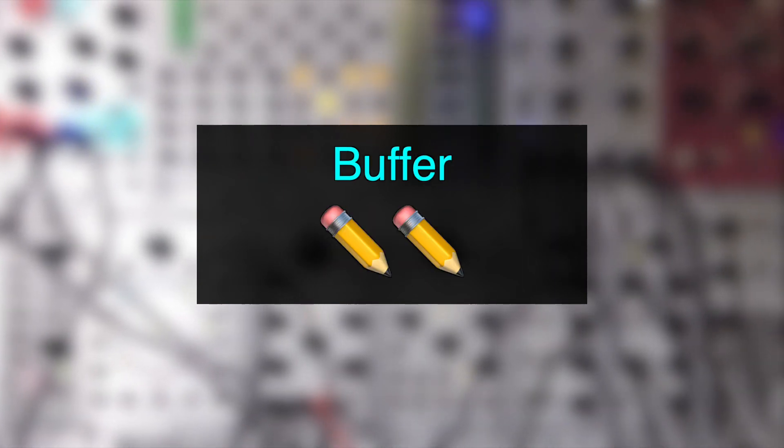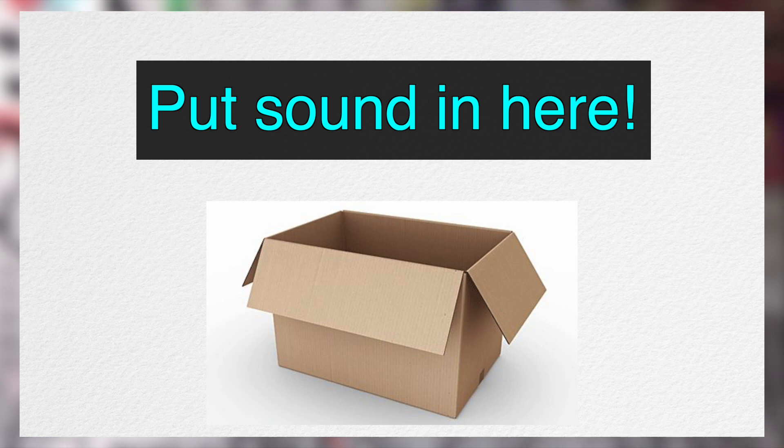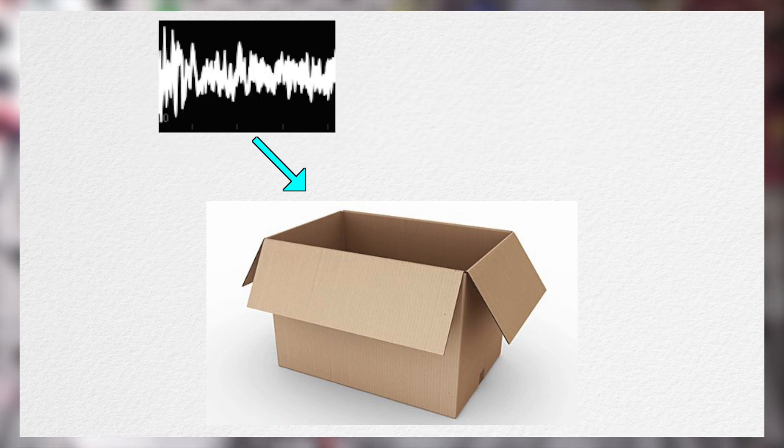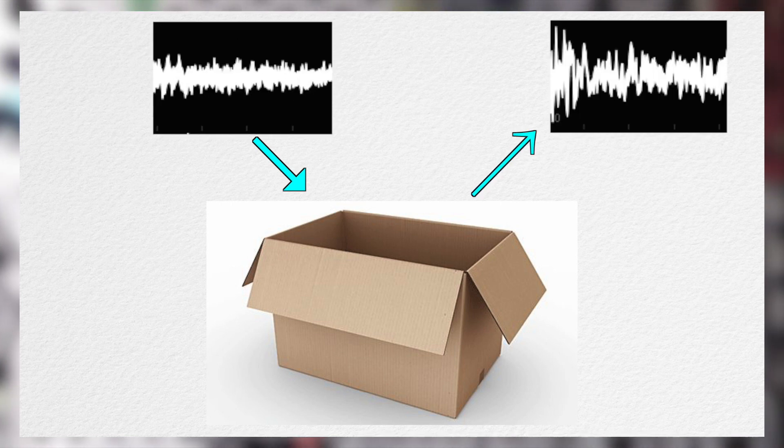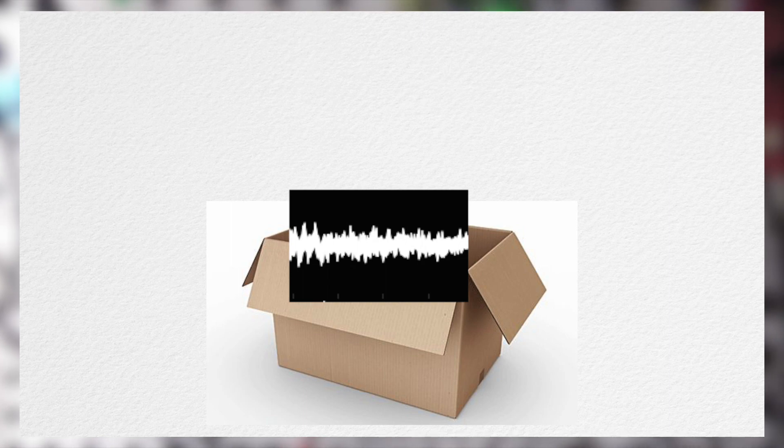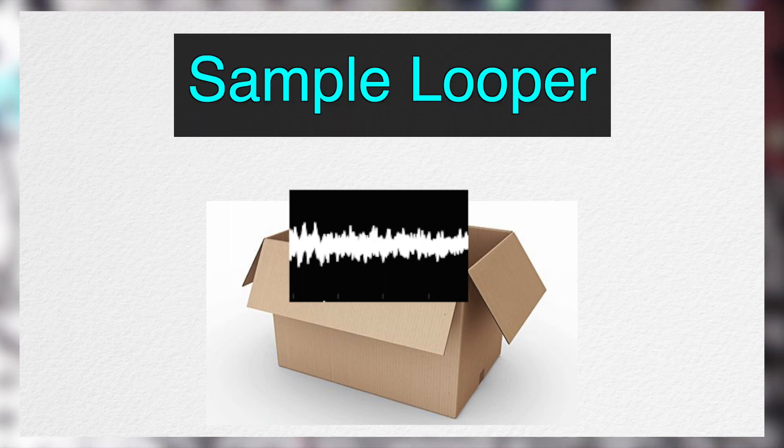We can treat buffer as an empty space in which we can record a sound into, and it's not intended for something permanent. We typically replace the sound often, especially when doing glitch. After recording a sound into a buffer, we have ourselves a sample looper.